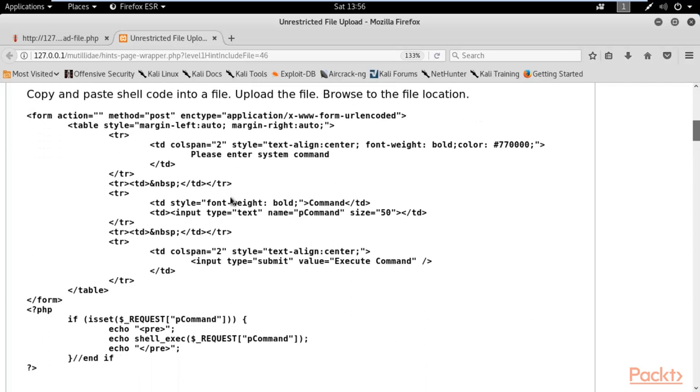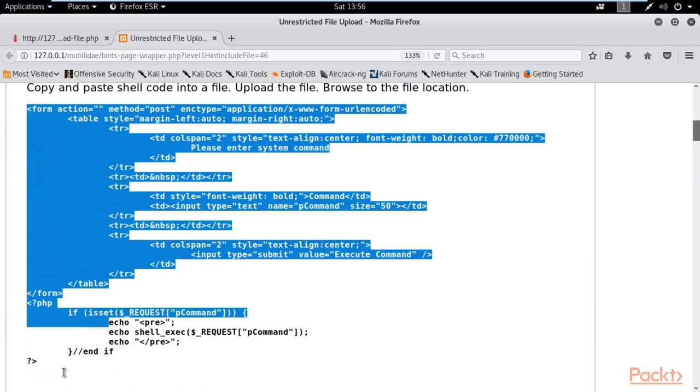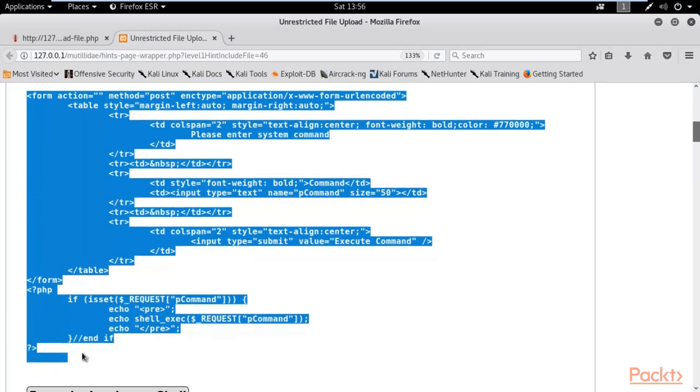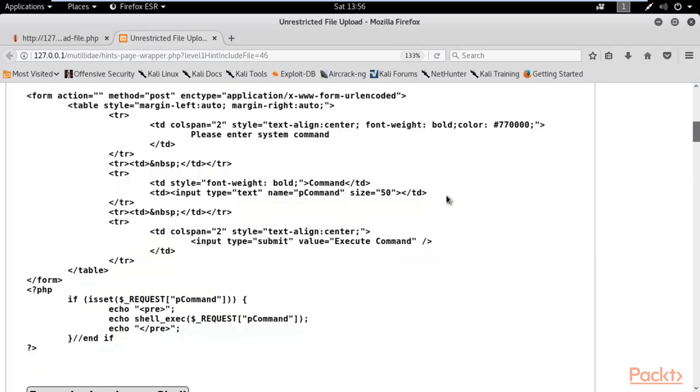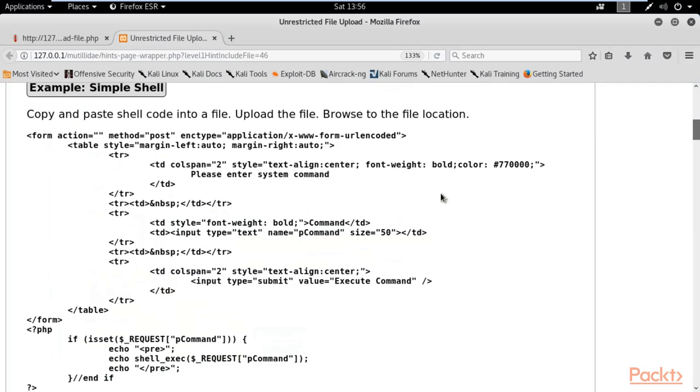This is basically a kind of backdoor. By using this backdoor, it will create a new page inside the server, and by using that page we can simply intrude in the server many times. Let me show you how we can use this to create a backdoor.